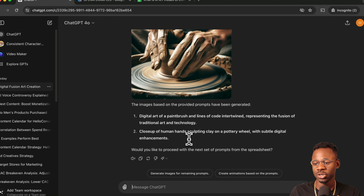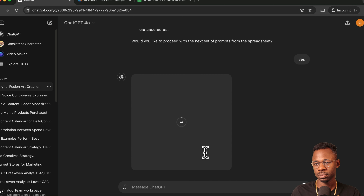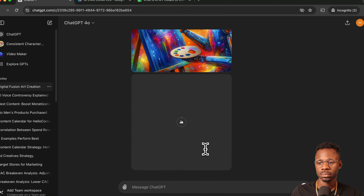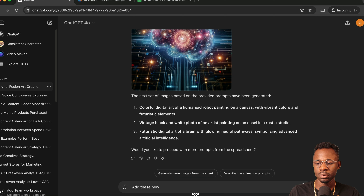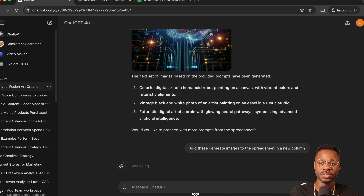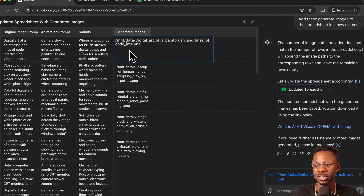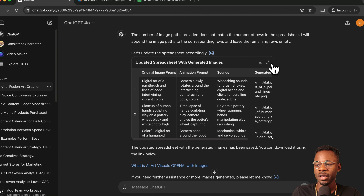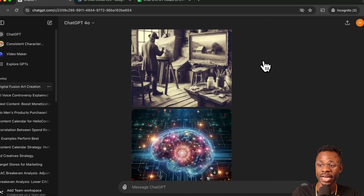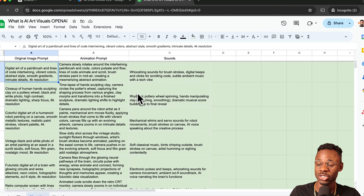It asks if you want to proceed with the next set of prompts, and you can say yes. You can then ask it to add the generated images to the spreadsheet in a new column — though this won't work directly since images are uploaded locally, so you'll still have to download them and add them to the spreadsheet or upload them to Google Drive. But you can generate images based on this spreadsheet, which is pretty cool.